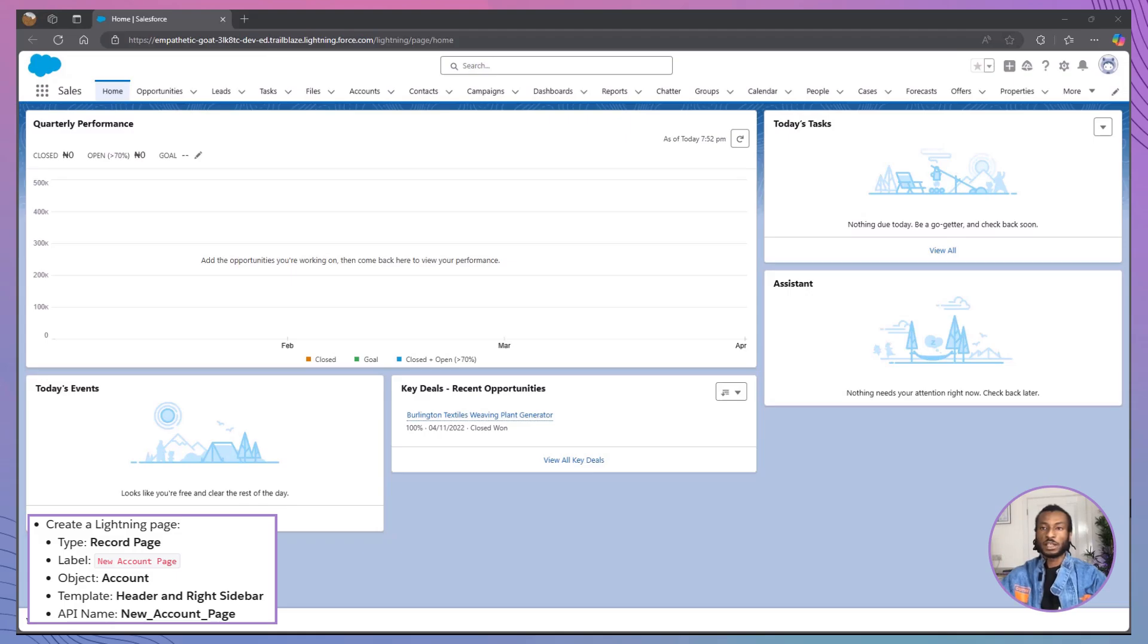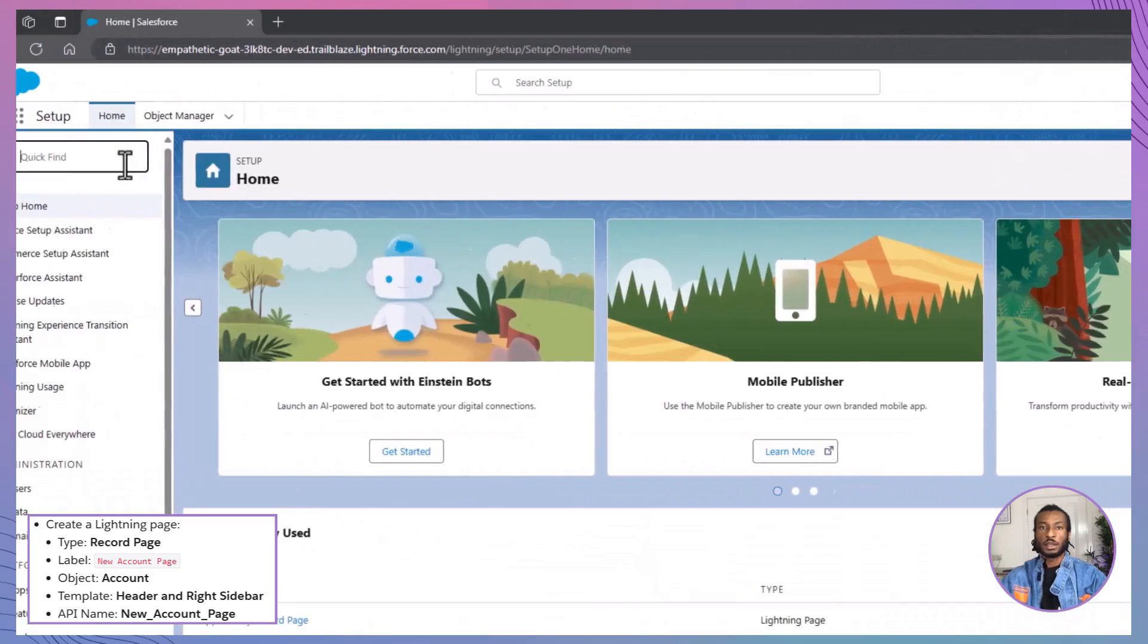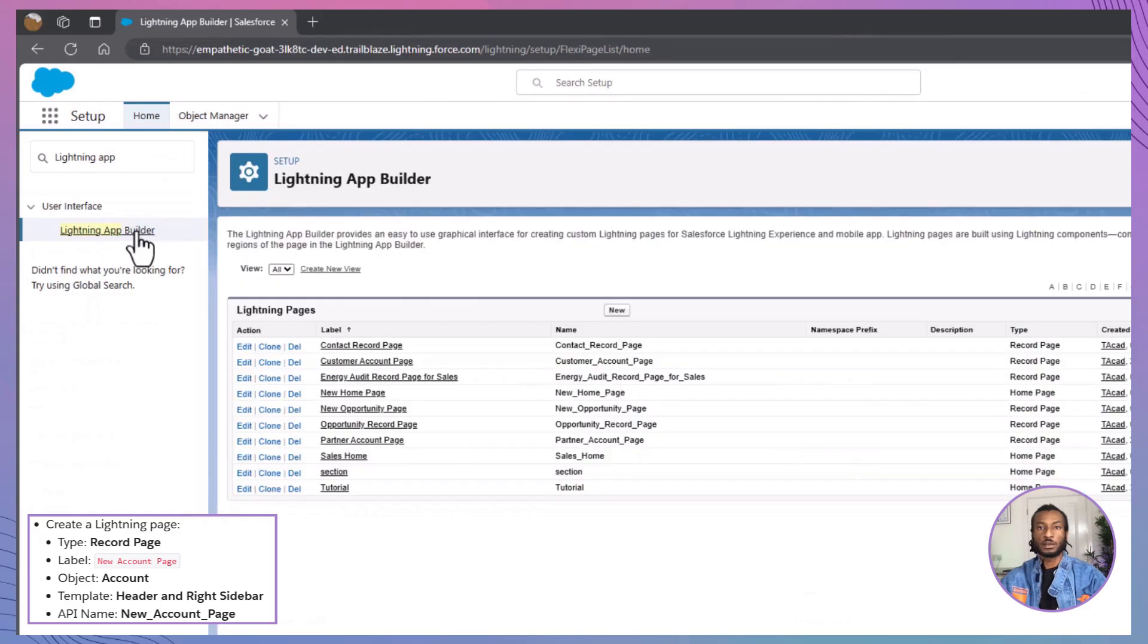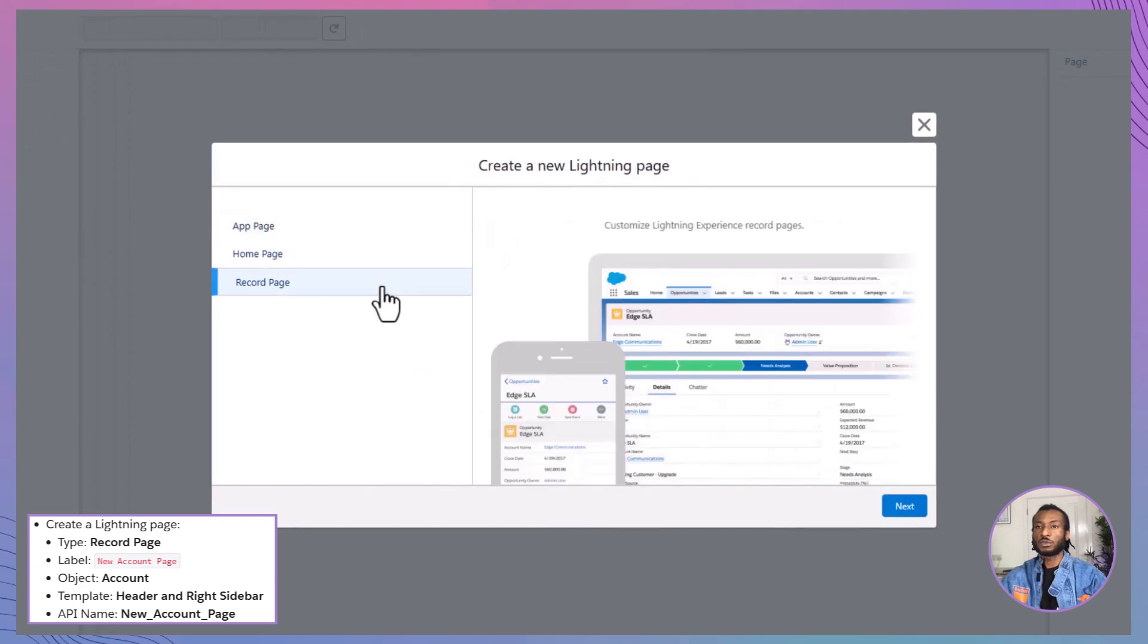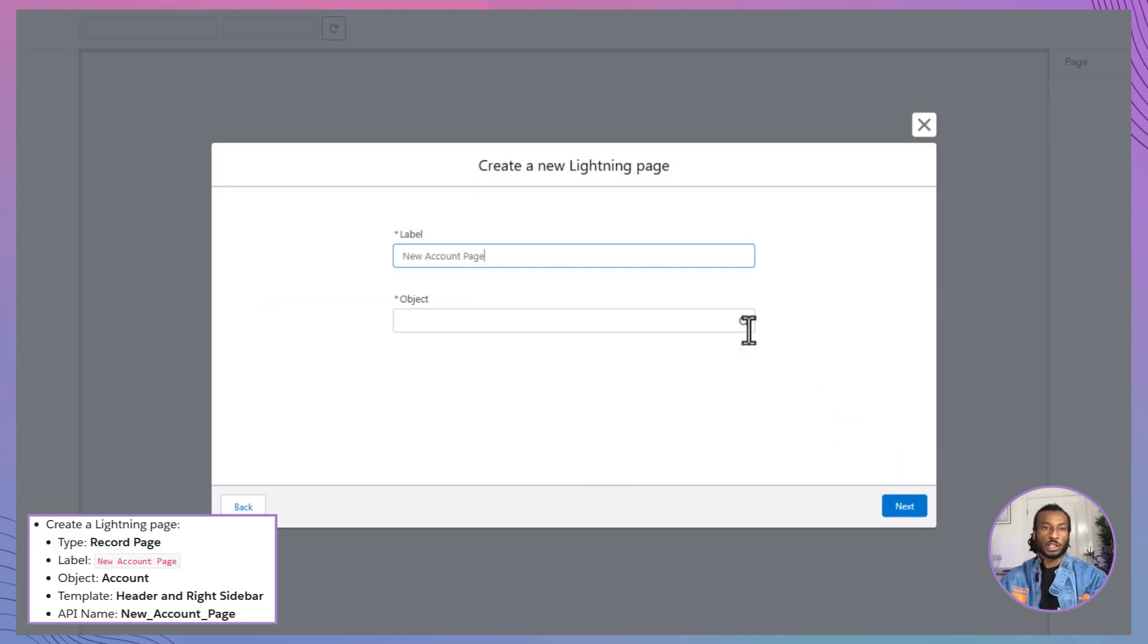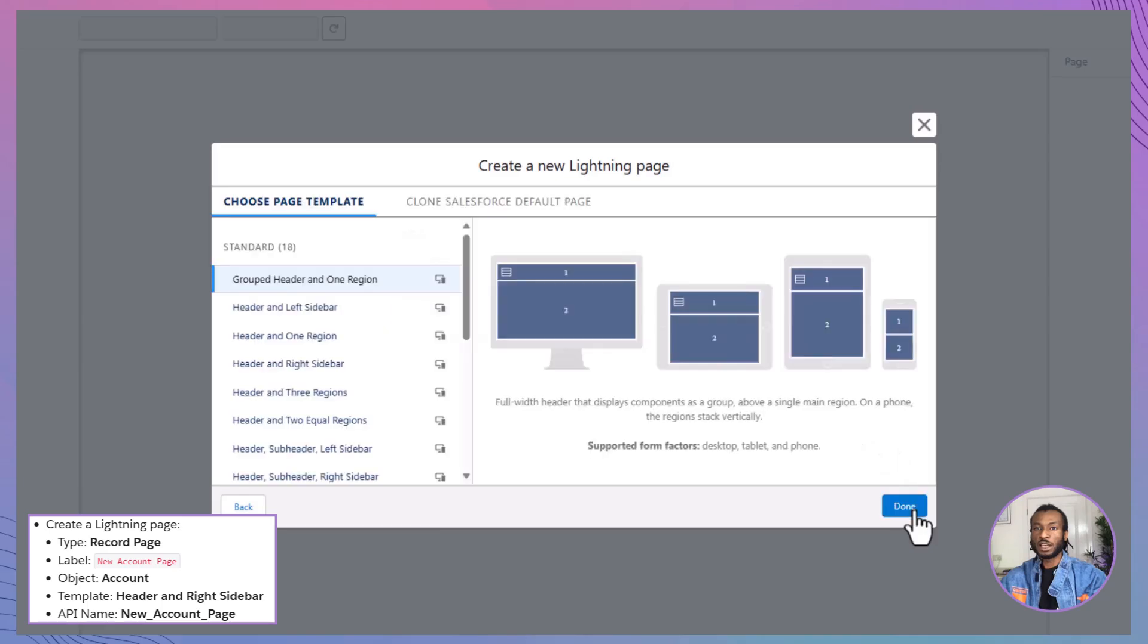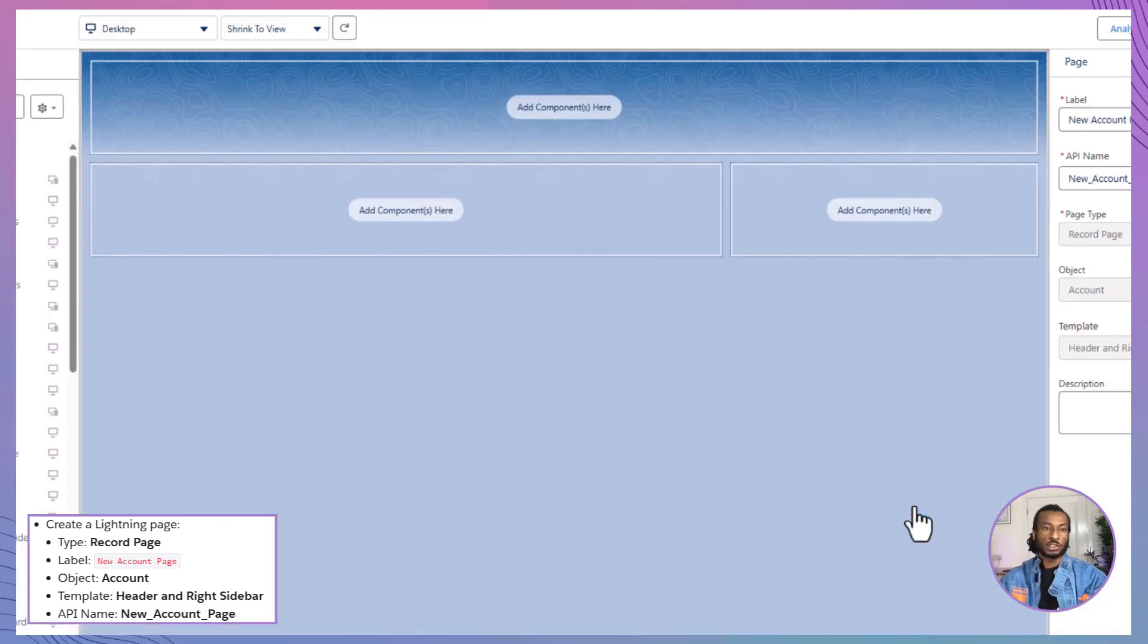First, we'll create the Lightning record page. Head over to Setup by clicking the gear icon in the top right corner, then type Lightning App Builder into the Quick Find box and select it. Once there, click New to start building your page. Choose Record page as the type and click Next. For the label, type New Account Page and notice how the API name updates automatically to New Account Page. Select Account as the object, click Next and then choose the header and right sidebar template. Click Finish and just like that, your new record page is ready to customize.